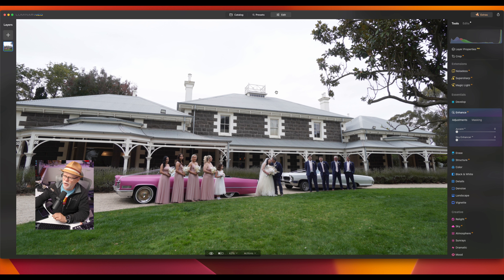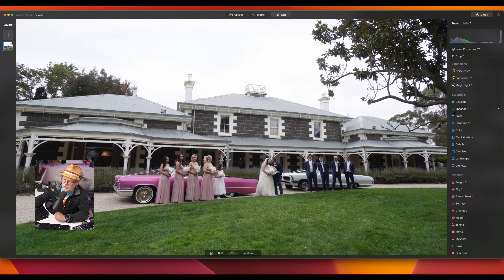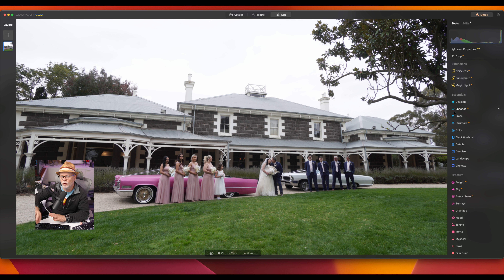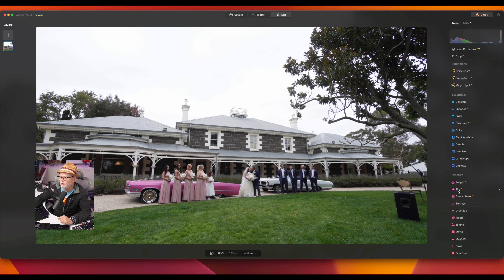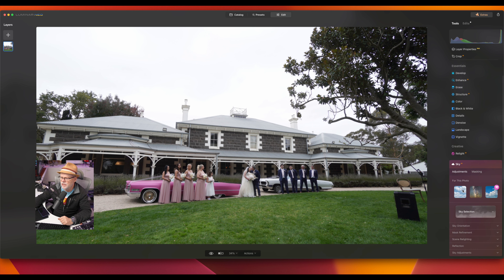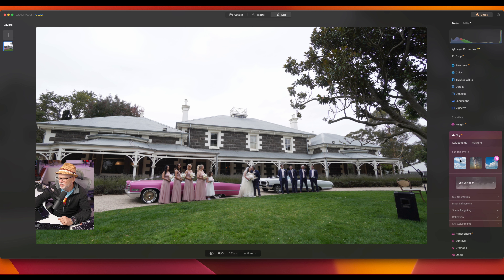Now let me show you how I'd use this, bringing the image in from Lightroom. I do the original corrections in Lightroom as a batch — that's all done as a batch — and then in Neo I add the special effects and the secret sauce. So I'm going to show you quickly how I'll change the sky first, and then balance the image up from there. If I click on the sky here, you'll see it opens up sky images.